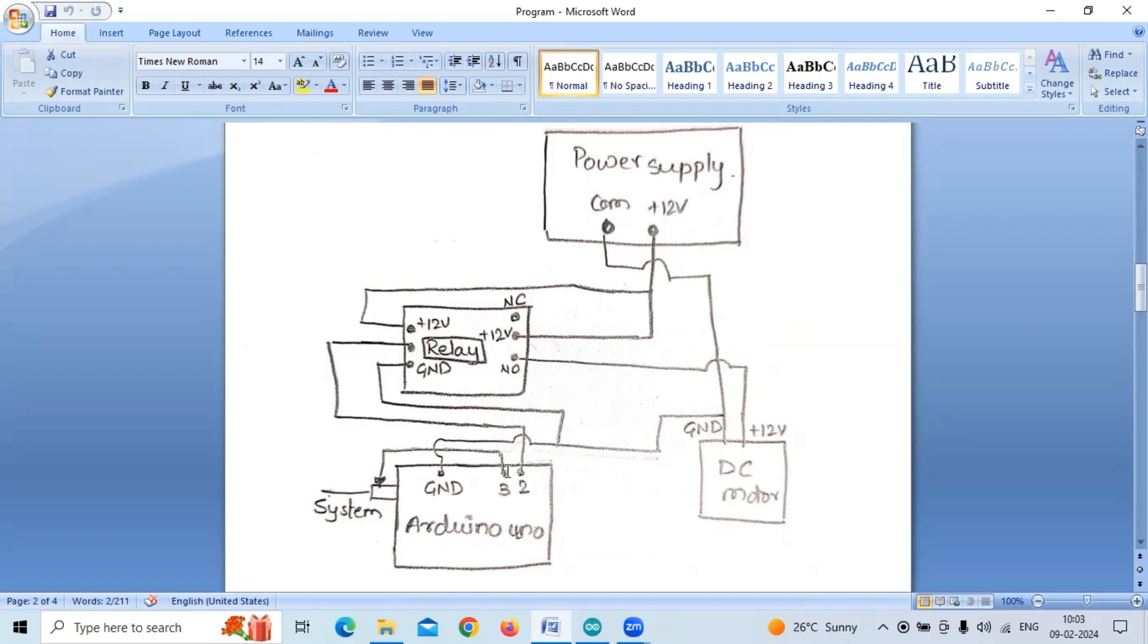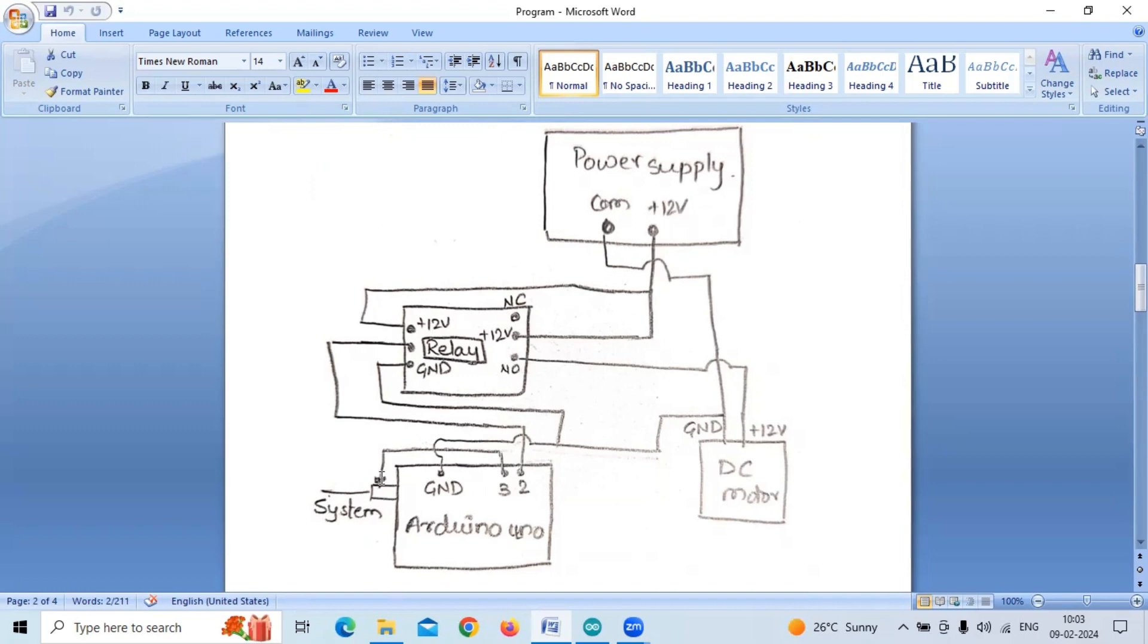From pin number three, we are taking a wire and just keeping it open. Once we touch that wire to the USB port of Arduino, which we have connected to our laptop, the DC motor will turn on. These are the connections.